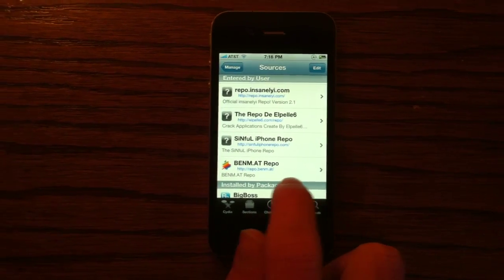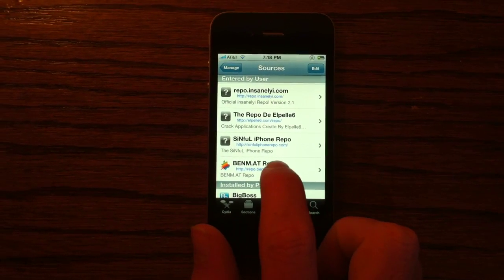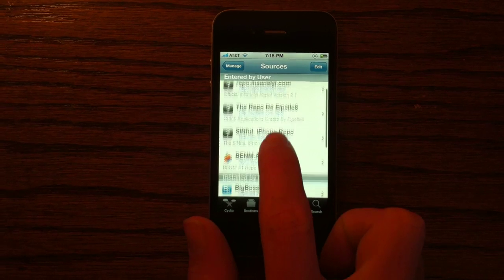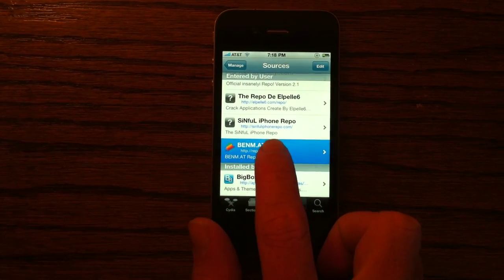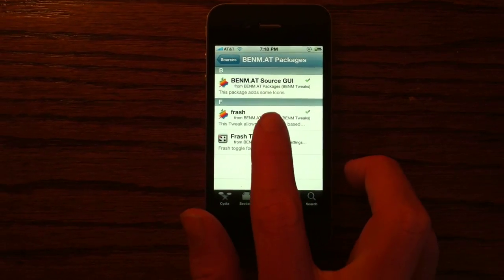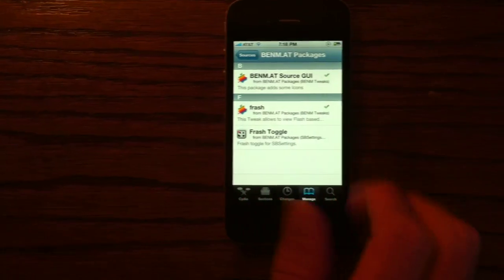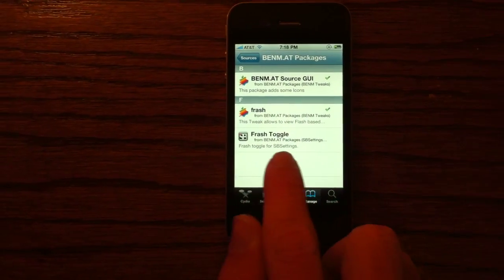I'll post the link in the description in case you cannot hear or see that. And once you've added the source, go ahead and tap the source, select Frash, and install Frash.